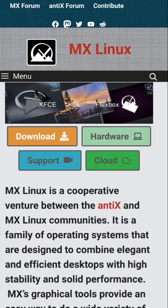MX Linux is Debian-based and developed alongside Antix. It offers a polished experience while staying lightweight and responsive.